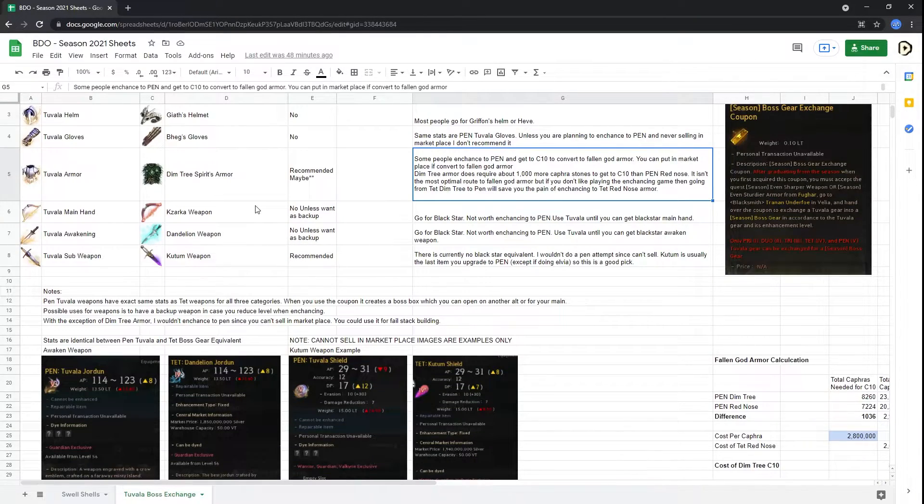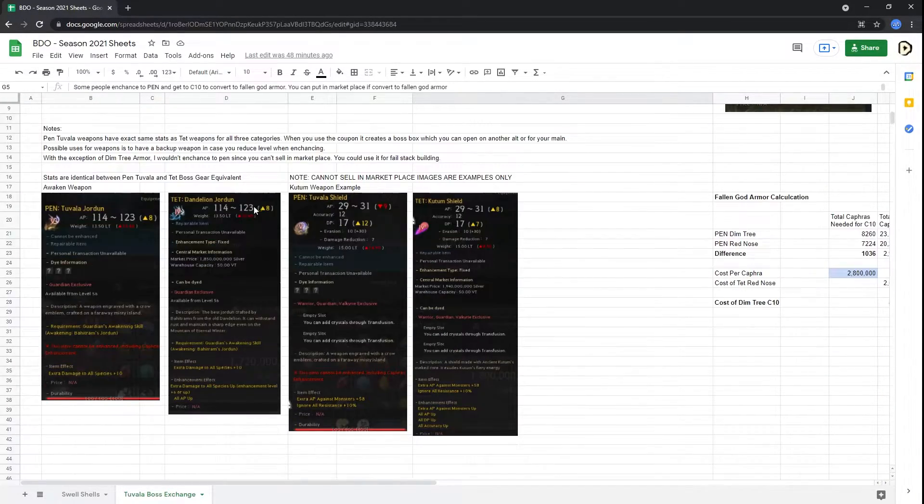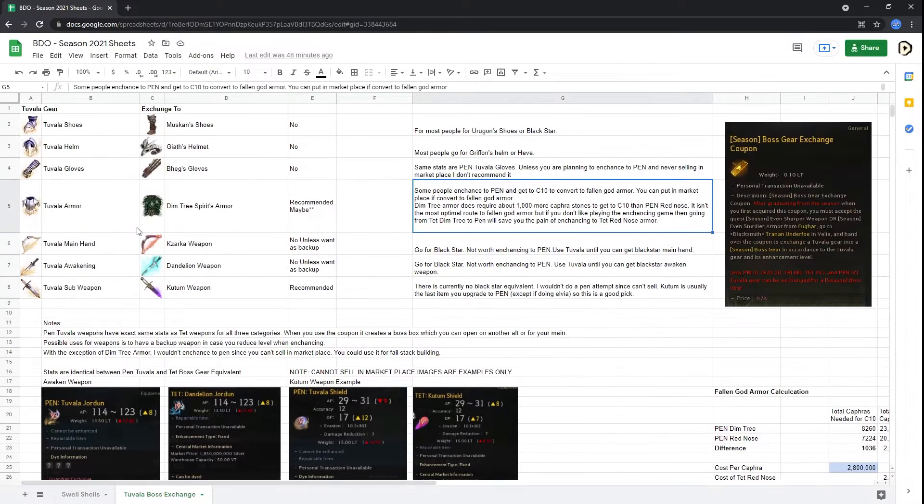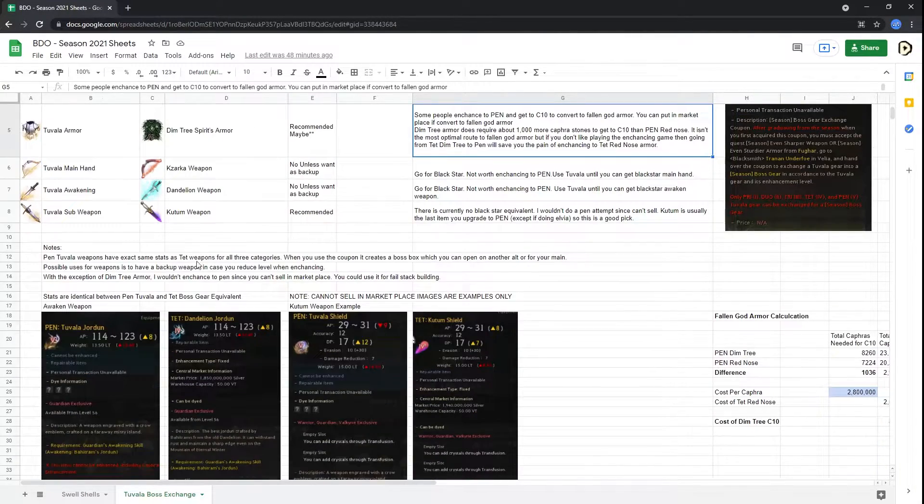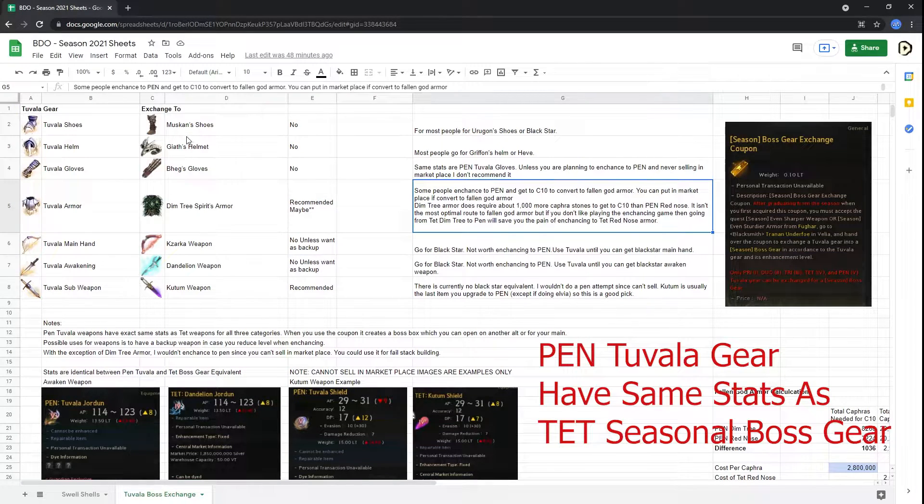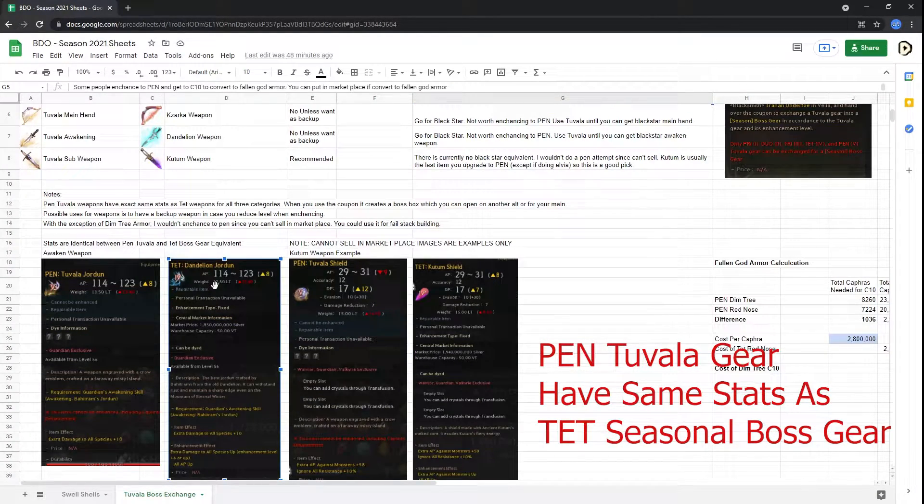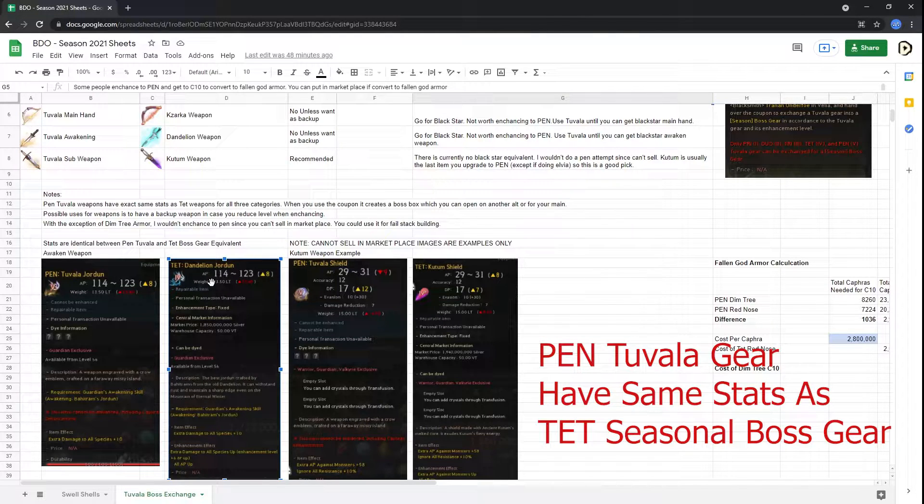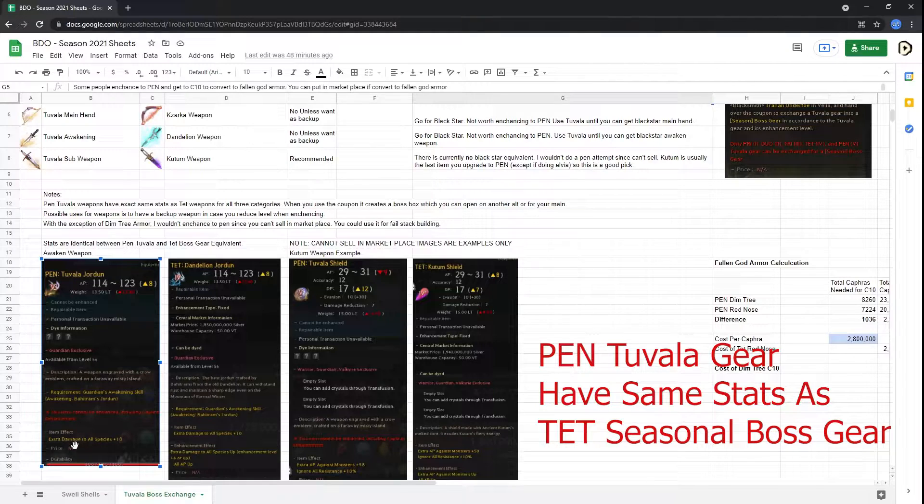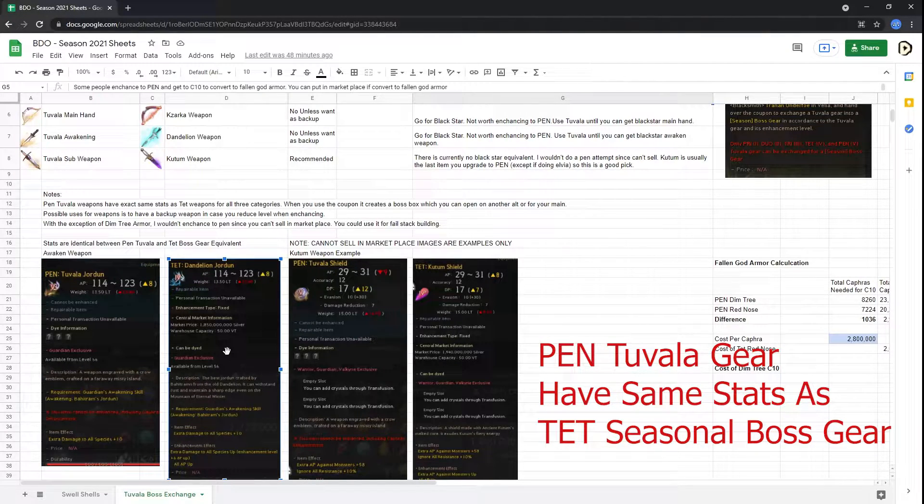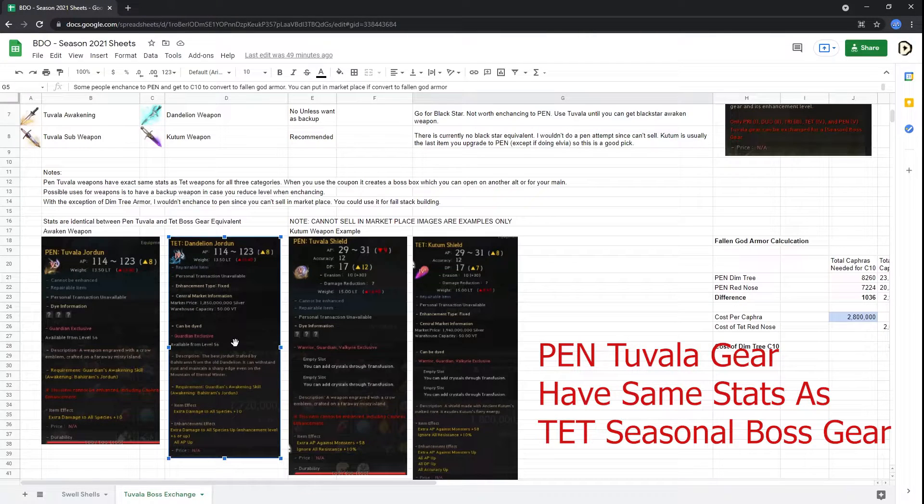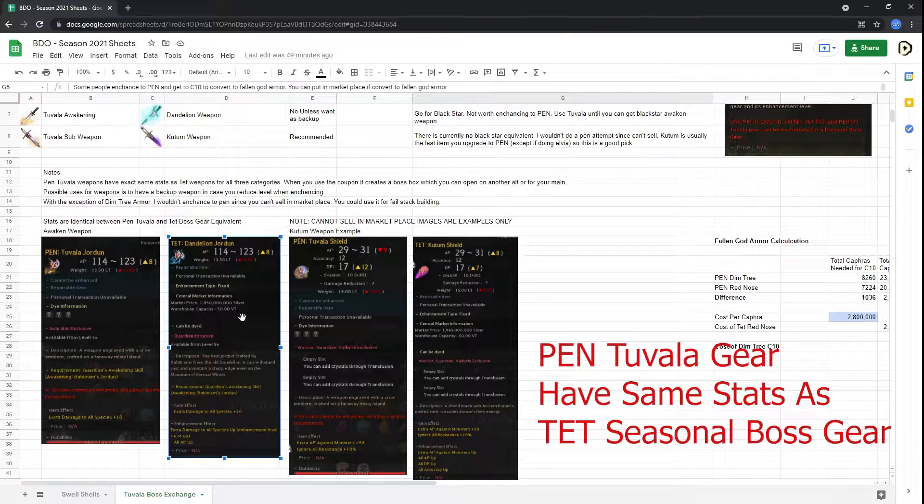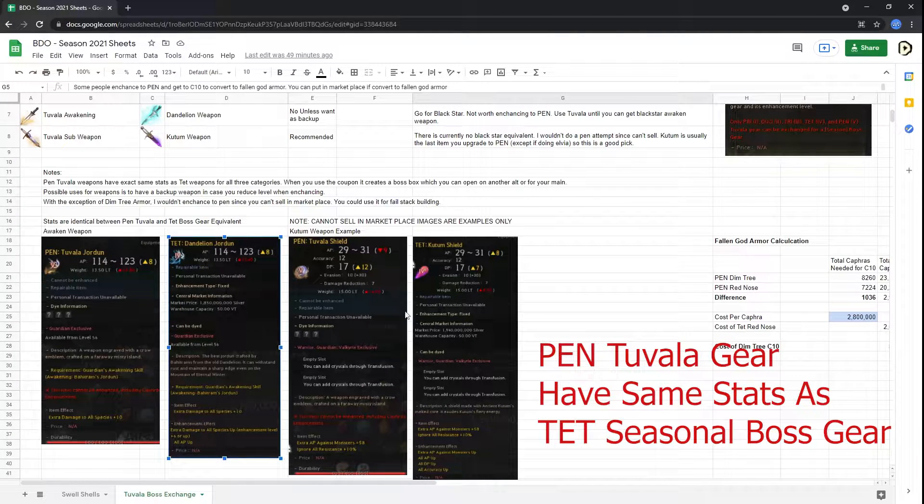And then thirdly, the weapon and armor pieces, no matter what you exchange it for, will be exactly the same except one level lower in terms of stats. So a Tet Dandelion, for this example here, will have the same stats as a pen Jordun, even the item effect and so on. I don't believe there are any hidden or magical stats when you're using the Season Boss gear. If there is, please let me know in the comments section below and I'll try to update this video.